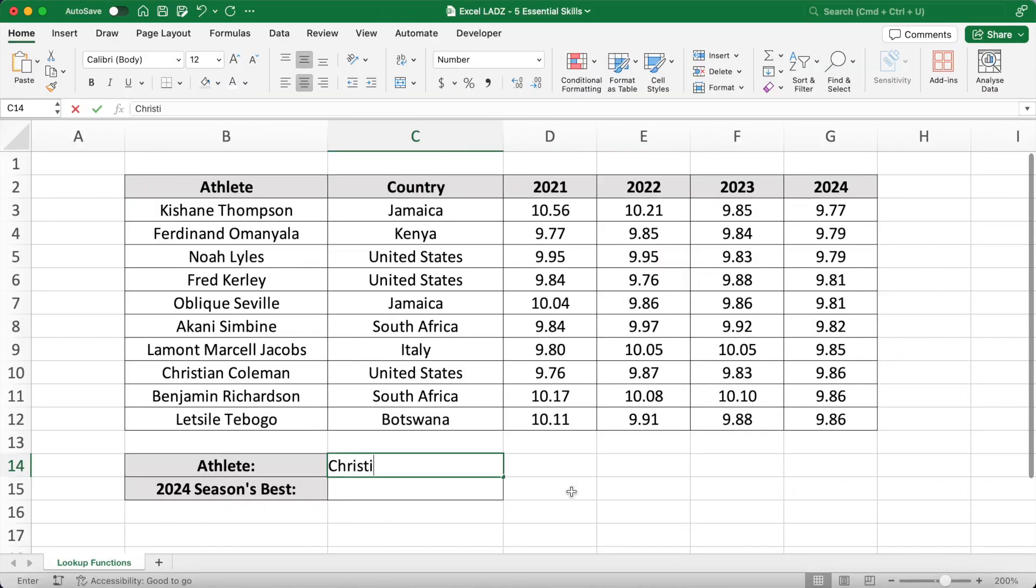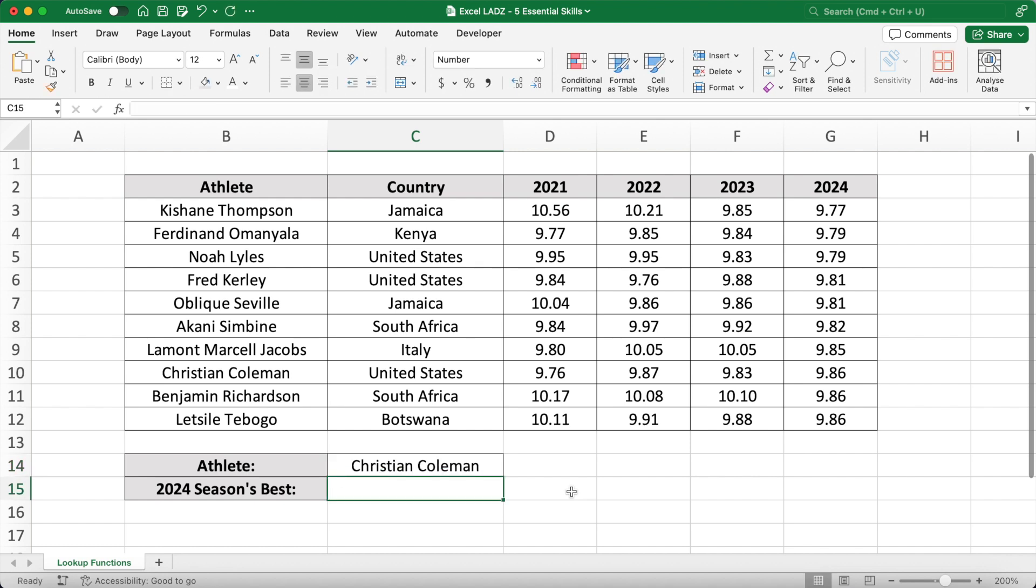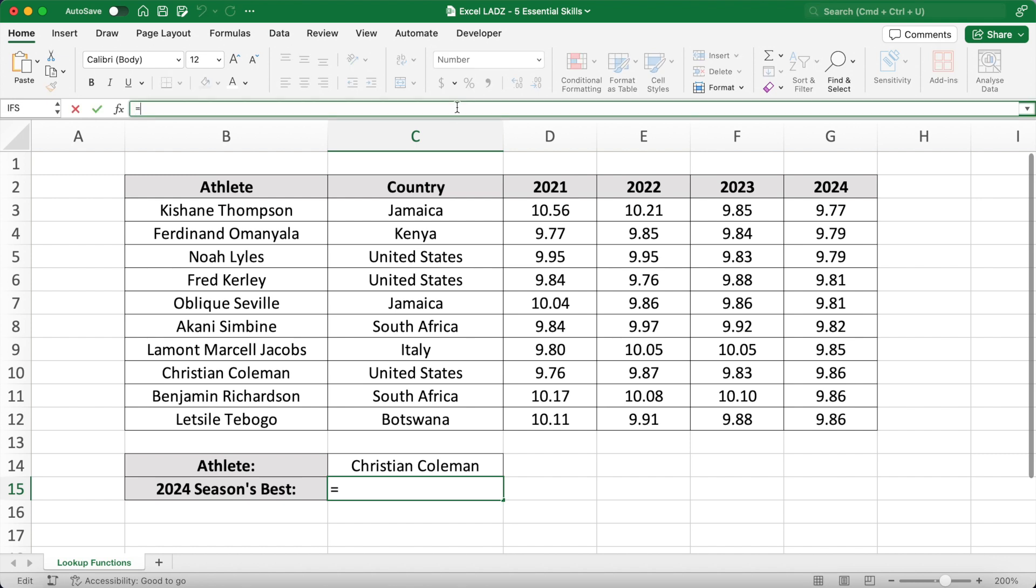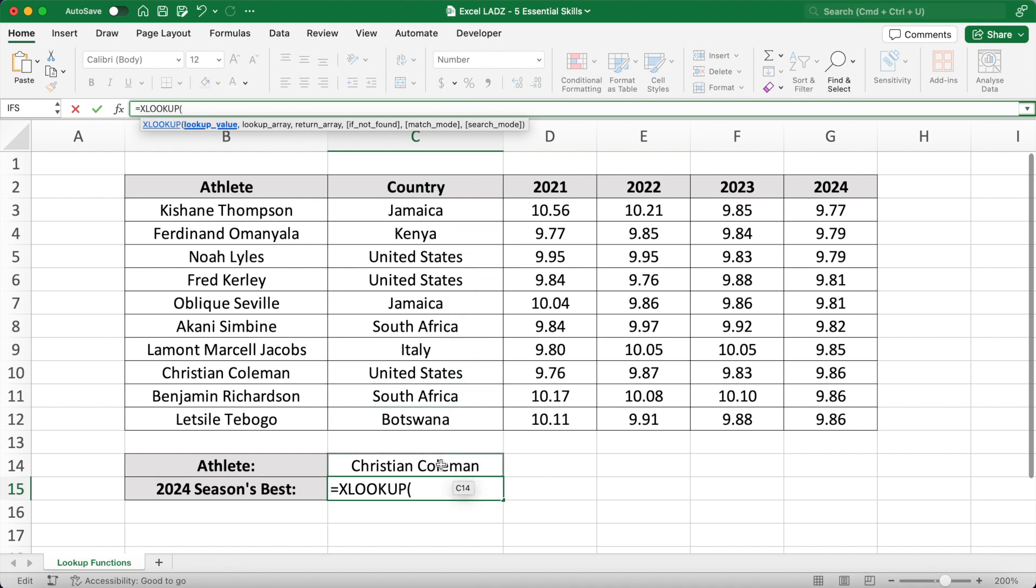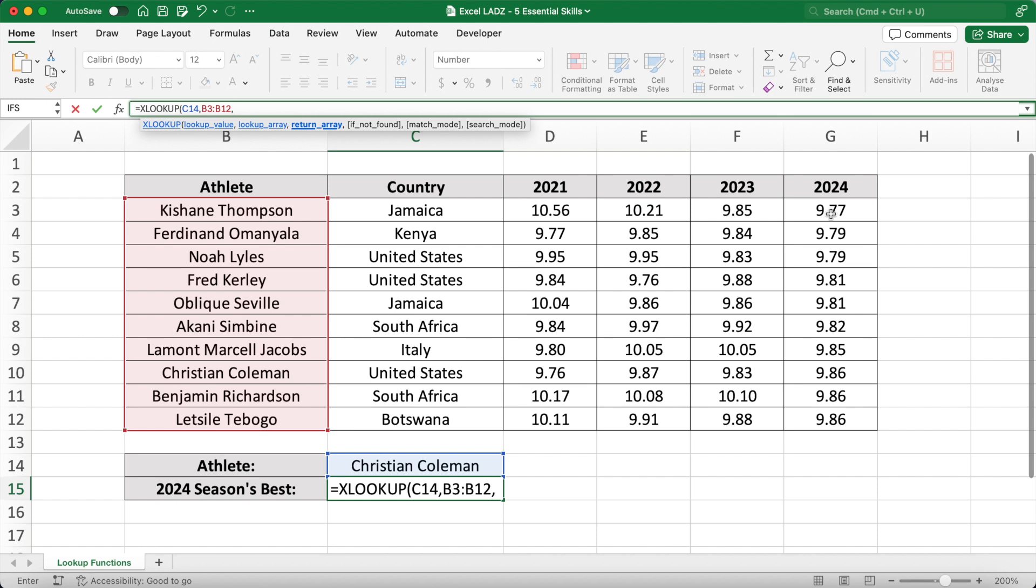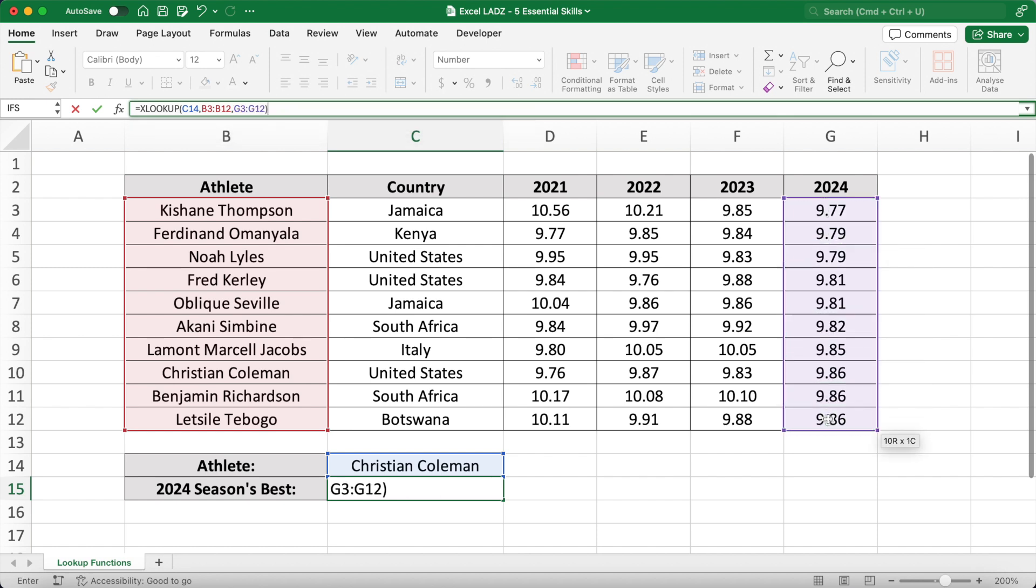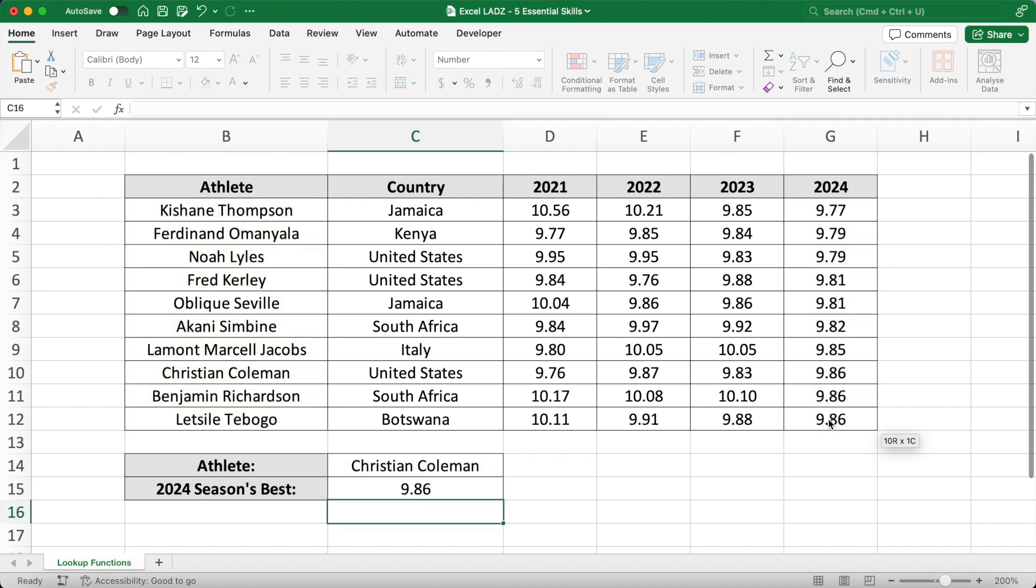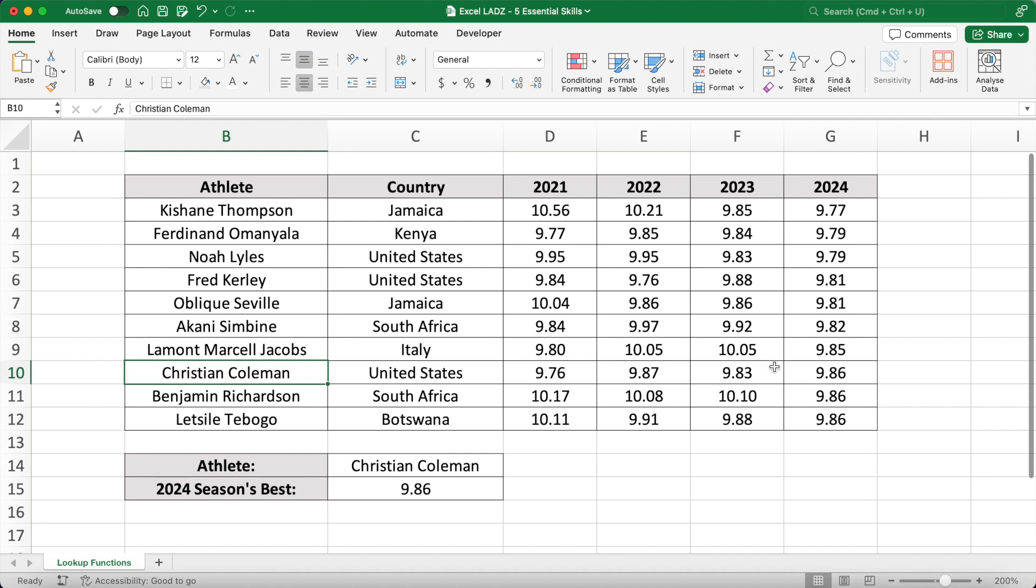So lads, if you want to return Christian Coleman's season's best, I'll enter his name into cell C14 here and use an XLOOKUP function in C15 to get his time. In an XLOOKUP function there are three main arguments. Firstly, the lookup value Christian Coleman in cell C14, then the lookup array where in the range B3 to B12 we want to find our lookup value Christian Coleman, and finally the return array where we are matching the lookup value to the return array in cells G3 to G12. As a result, Coleman's best time in 2024 is 9.86.